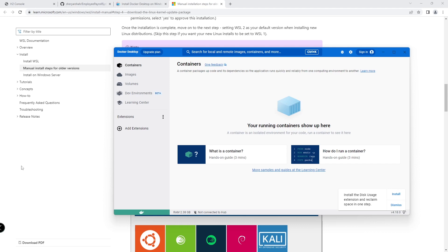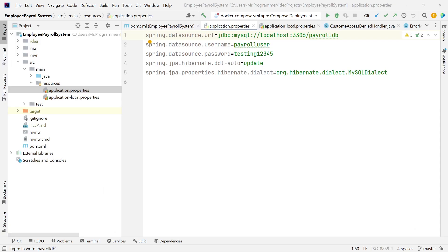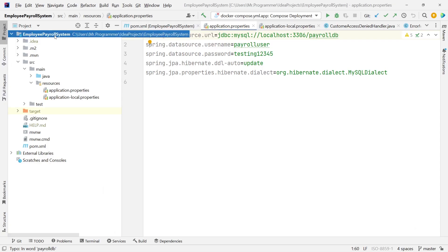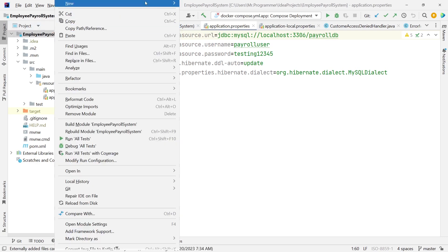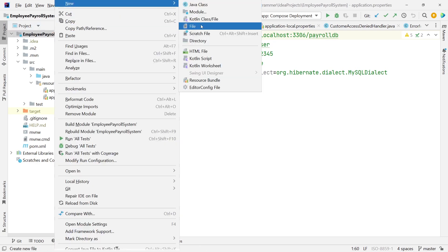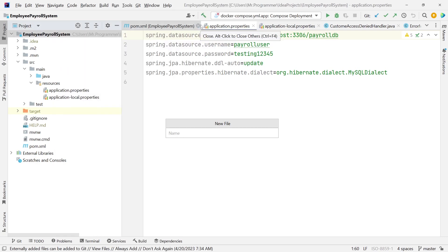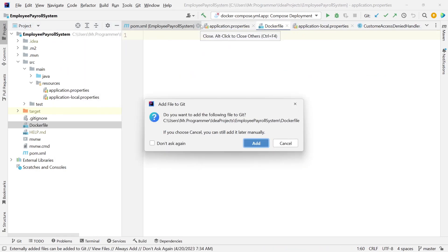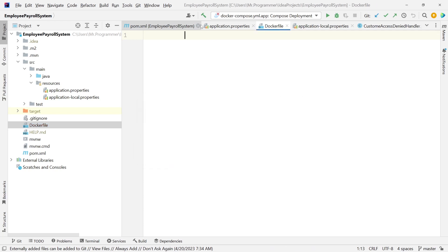Let's try to build our container. The first thing we want to do is create a new file — a Dockerfile. This will host our instructions on how to build our containers: what images we need, what instructions we need to follow. This will tell Docker how to build this project.